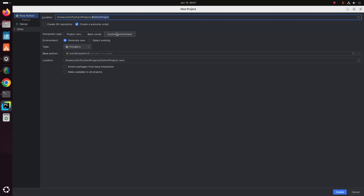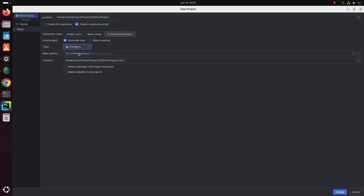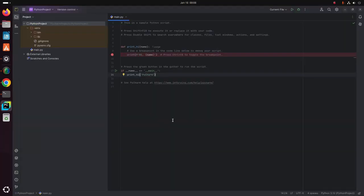If you want to create a custom environment, select this option and select the type. I am going to select Virtual Env. This is the location of the virtual environment. Now click on Create. The Python sample script is created successfully within a file named main.py, and a virtual environment .venv has been generated.